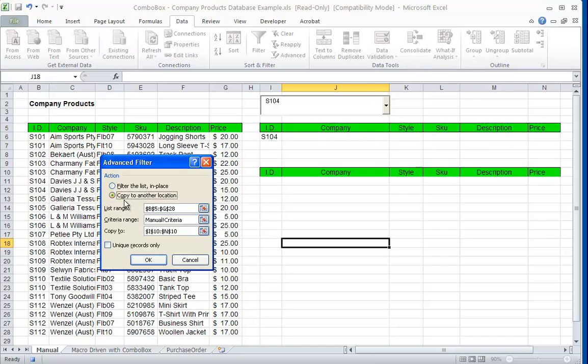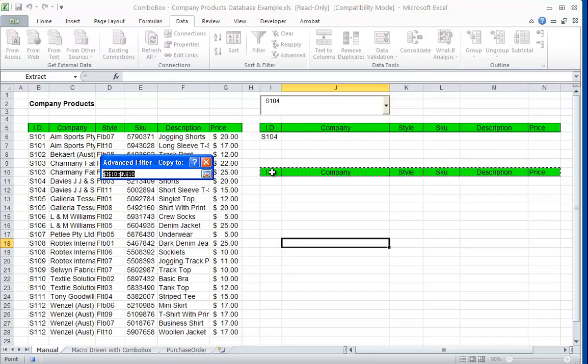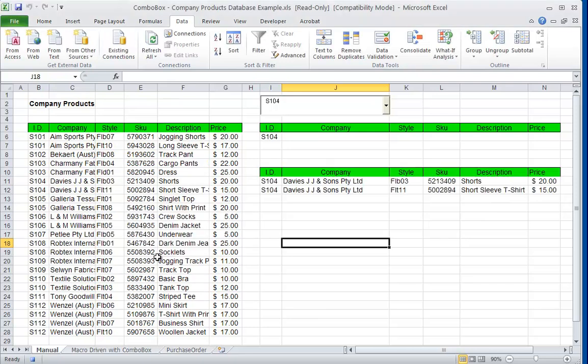And the copy to another location is where I want my answer to appear, and it's in these headings there. Press OK, they appear there.